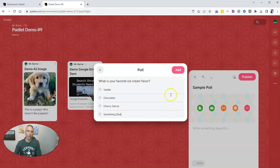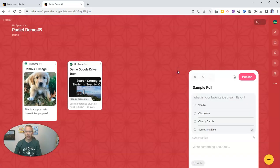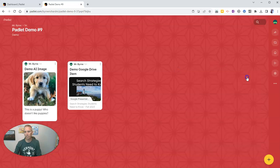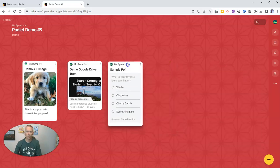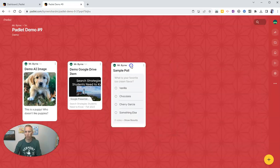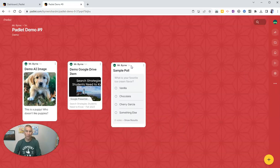And now let's add in our new poll and go ahead and publish it. There's my new sample poll for people to respond to on my Padlet wall.